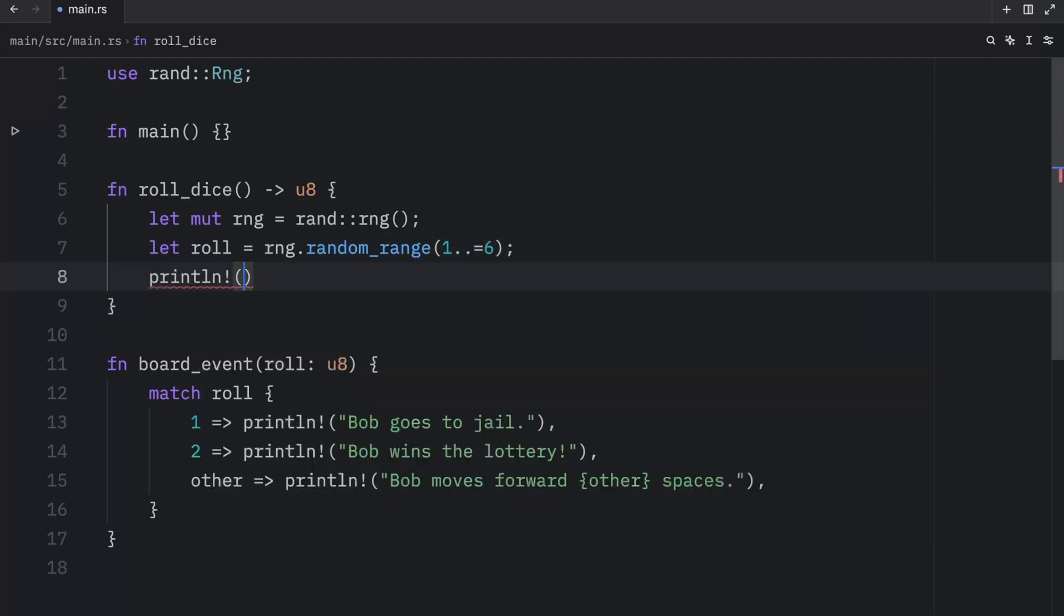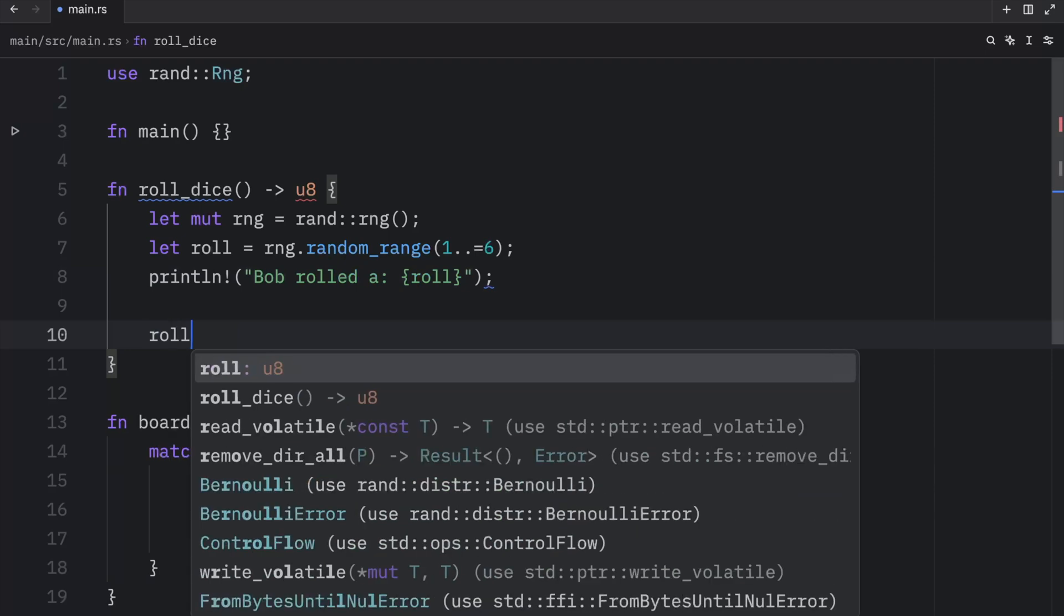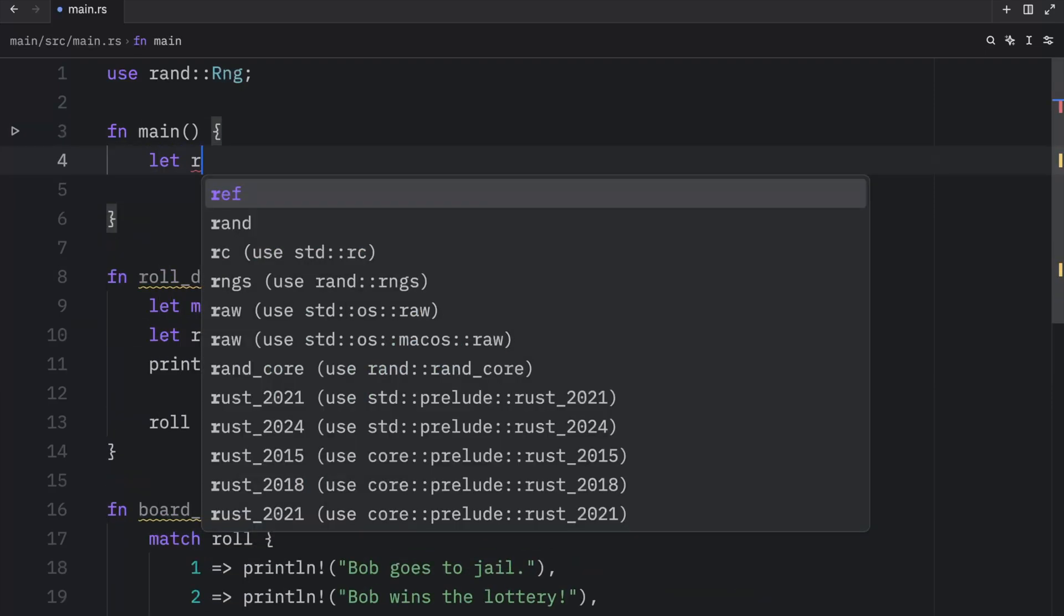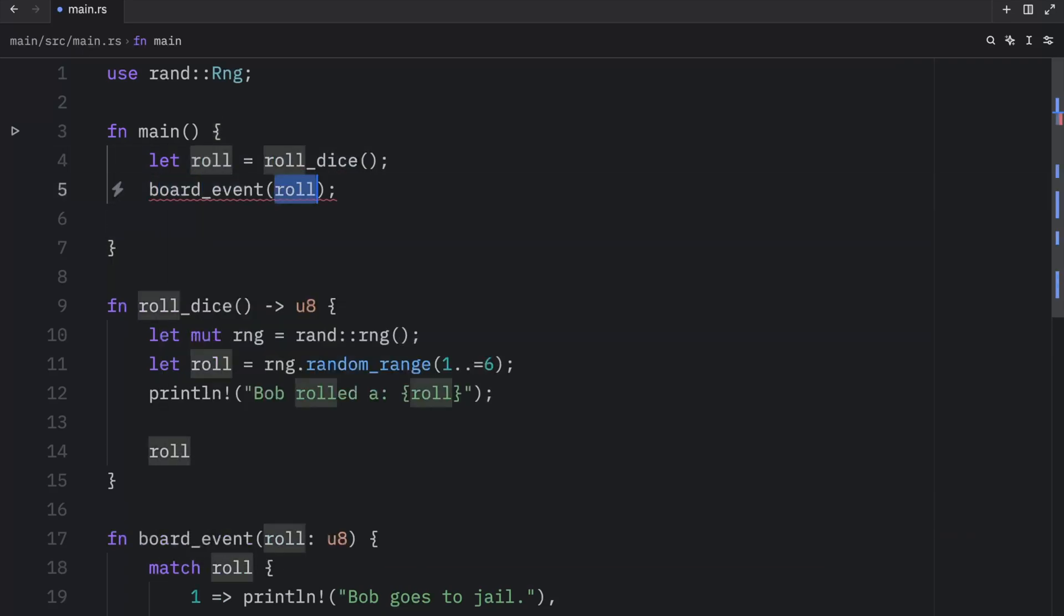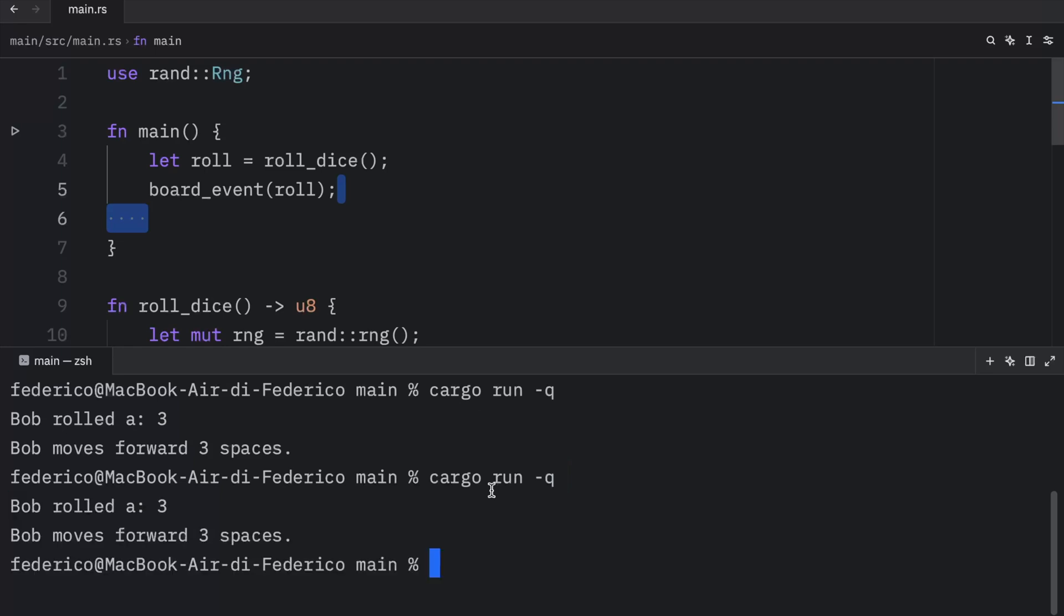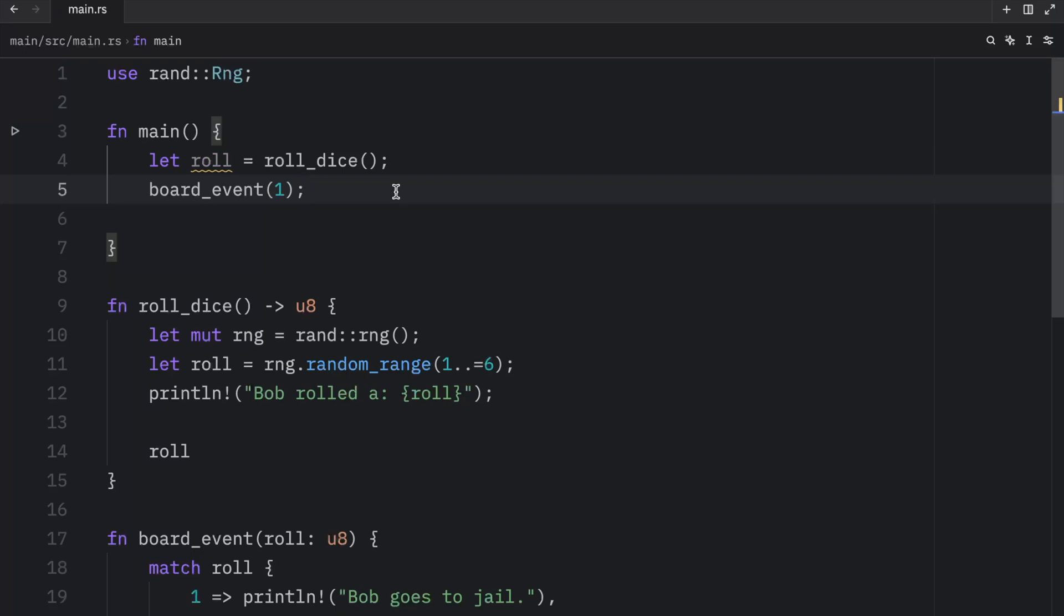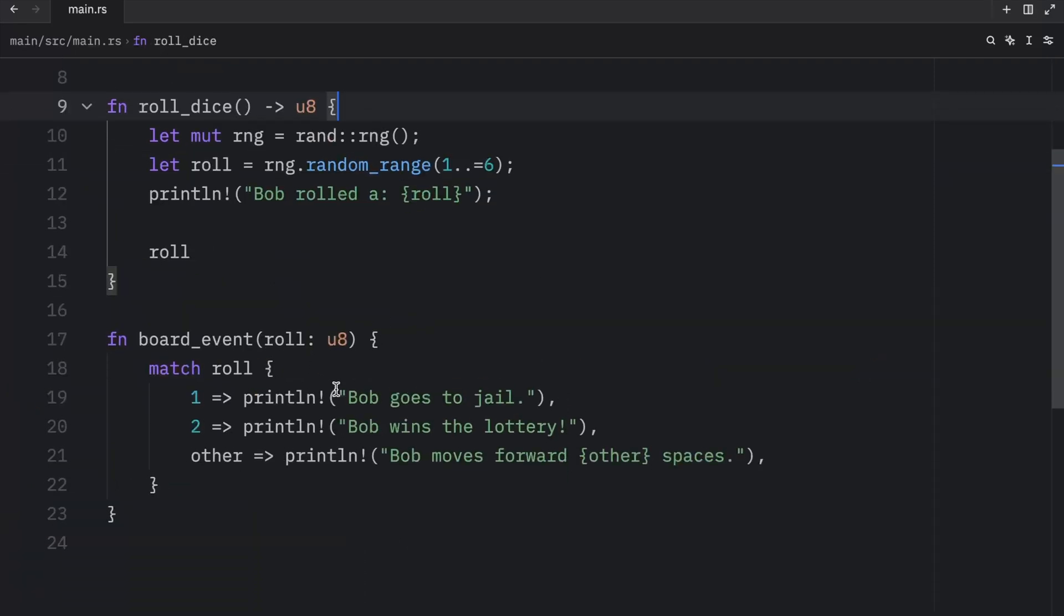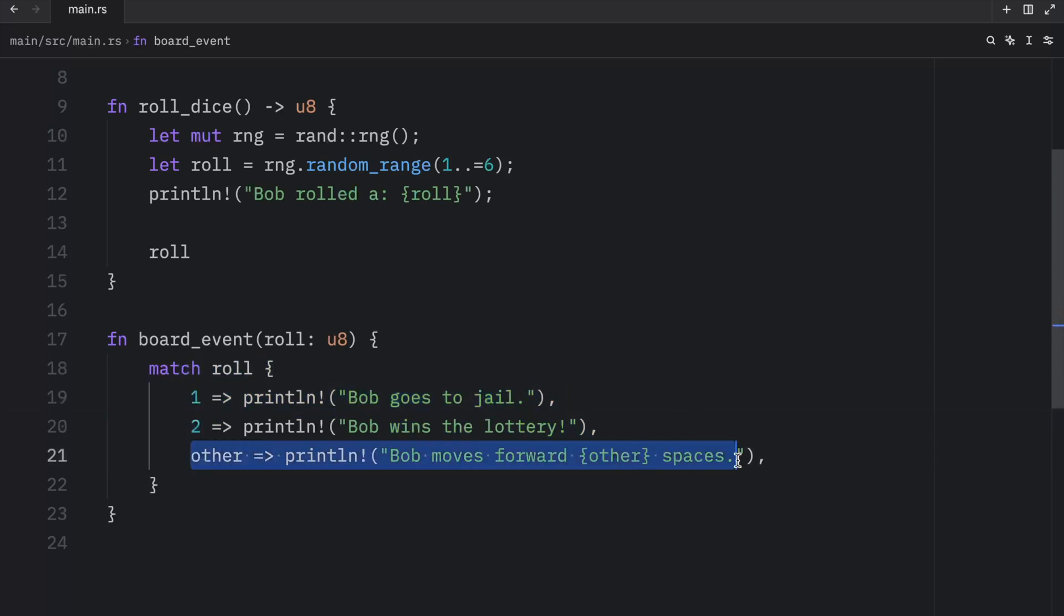Now to use this, we will go to our main function, type in let roll equal roll_dice, and we will trigger that board event by passing in the roll. Let's open up the terminal, type in cargo run, and what we should get as an output is that Bob rolled a three, so Bob moves forward three spaces. If we run this again, we'll get another three. Am I only getting threes? Okay, that was just lucky. Now we magically rolled a two, so we win the lottery. And because I'm tired of relying on RNG, I'm just going to pass in one to the board_event to show you what happens if we roll a one. And here we're going to get a one. Bob goes to jail. As you can see, our function works quite well. If roll happens to be one or two, it triggers these two events. Otherwise, it triggers this event, and whatever value goes into other gets used here.